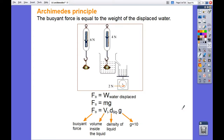From the last episode we know that according to Archimedes' principle, an object immersed inside water will experience an upthrust force, and that upthrust force is the result of the pressure difference at the top and the bottom of the object. Here we want to explain Archimedes' principle with a different method.